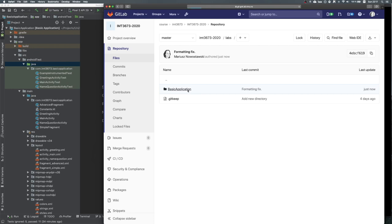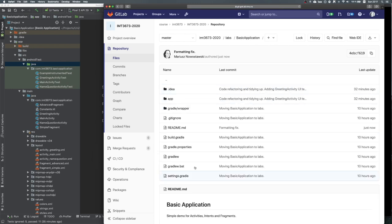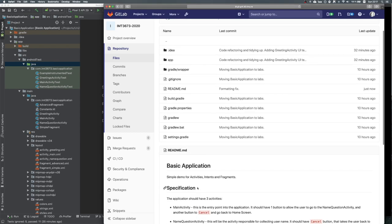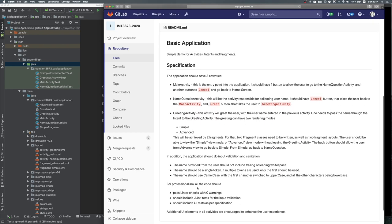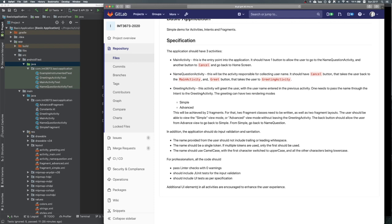If I open it up, there is a basic readme markdown file and I wrote down a specification of what we want to achieve. We want to have a couple of activities and some fragments to play with the UI and with the interaction between activities and fragments.